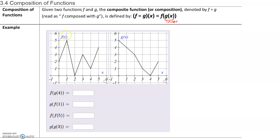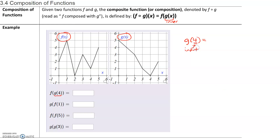Here we are given two different graphs. The first graph represents the function f of x. The second graph represents the function g of x. First, we want to find f of g of 4. So in this case, our inner function is g of 4. I am going to find the value of g of 4. Remember that the number inside the parentheses is your input.